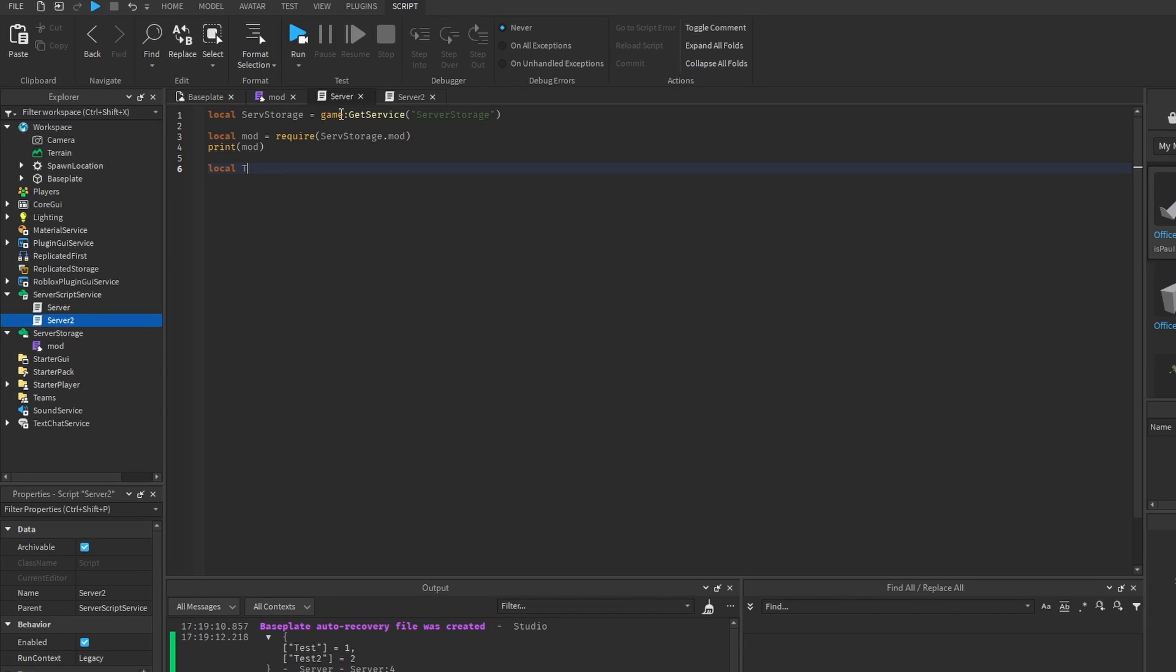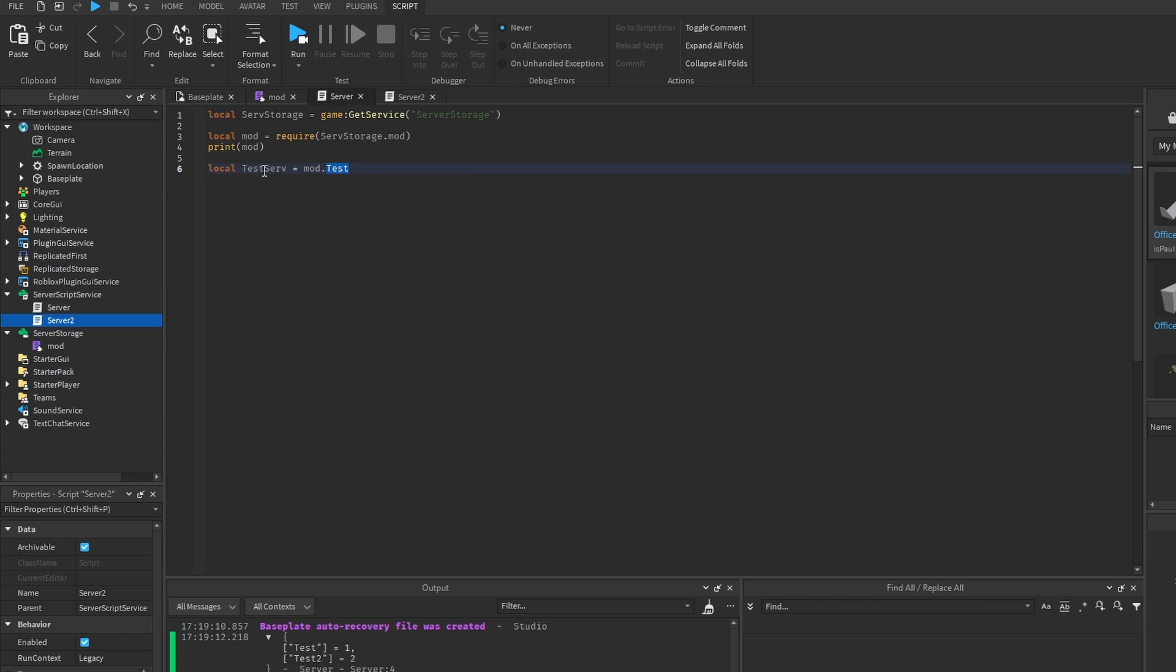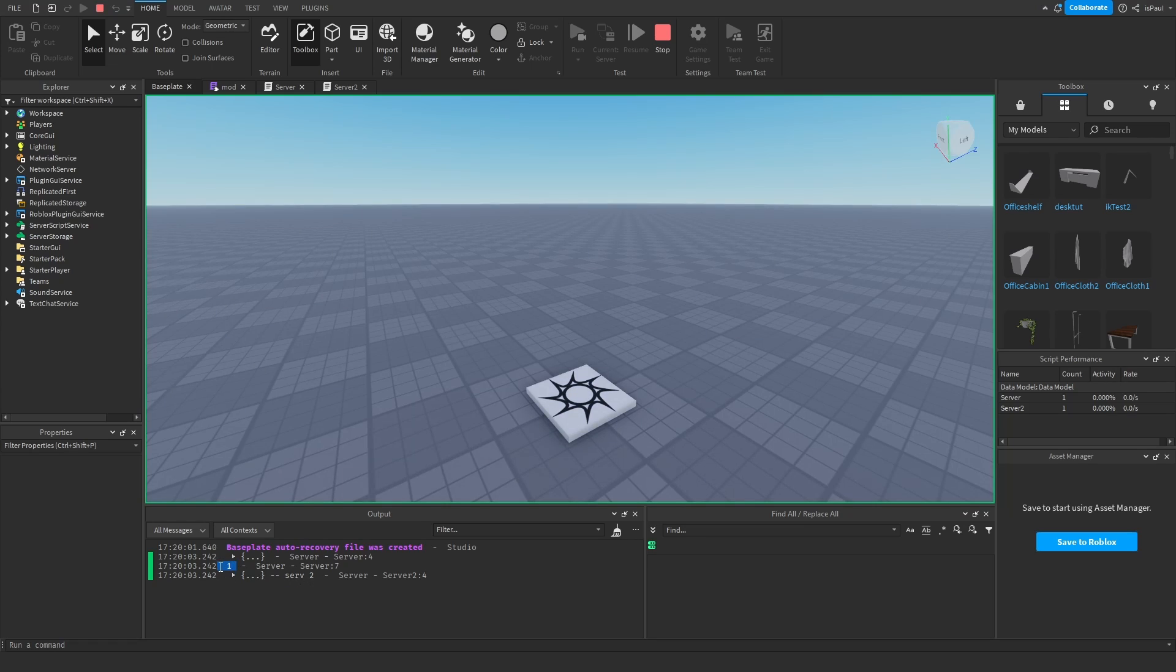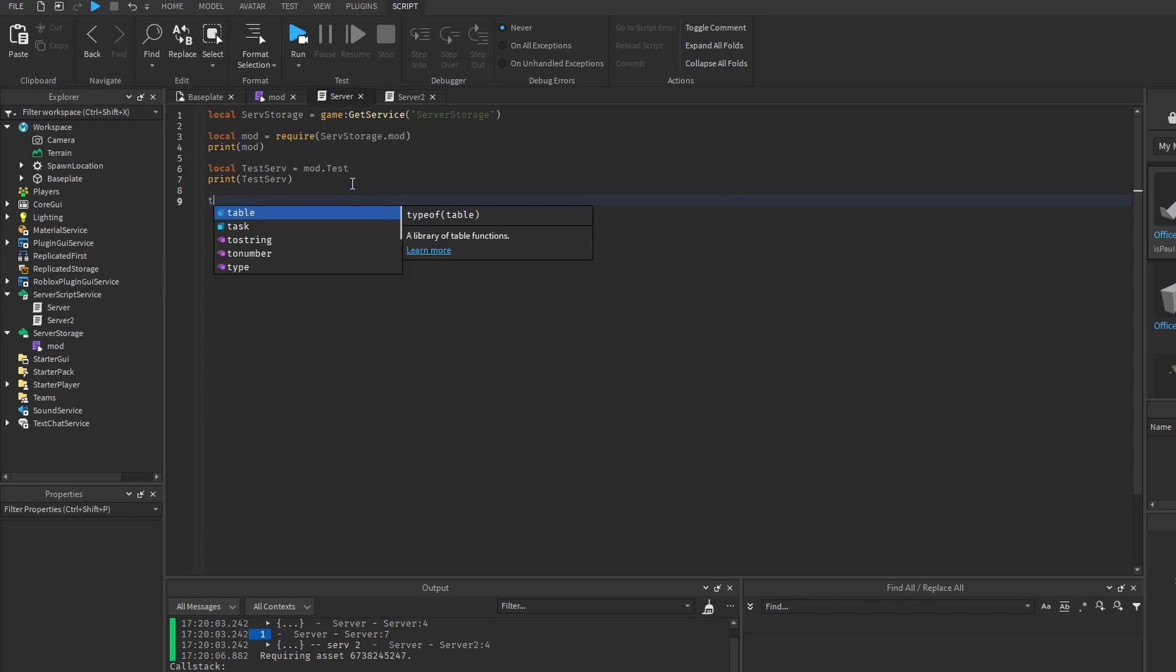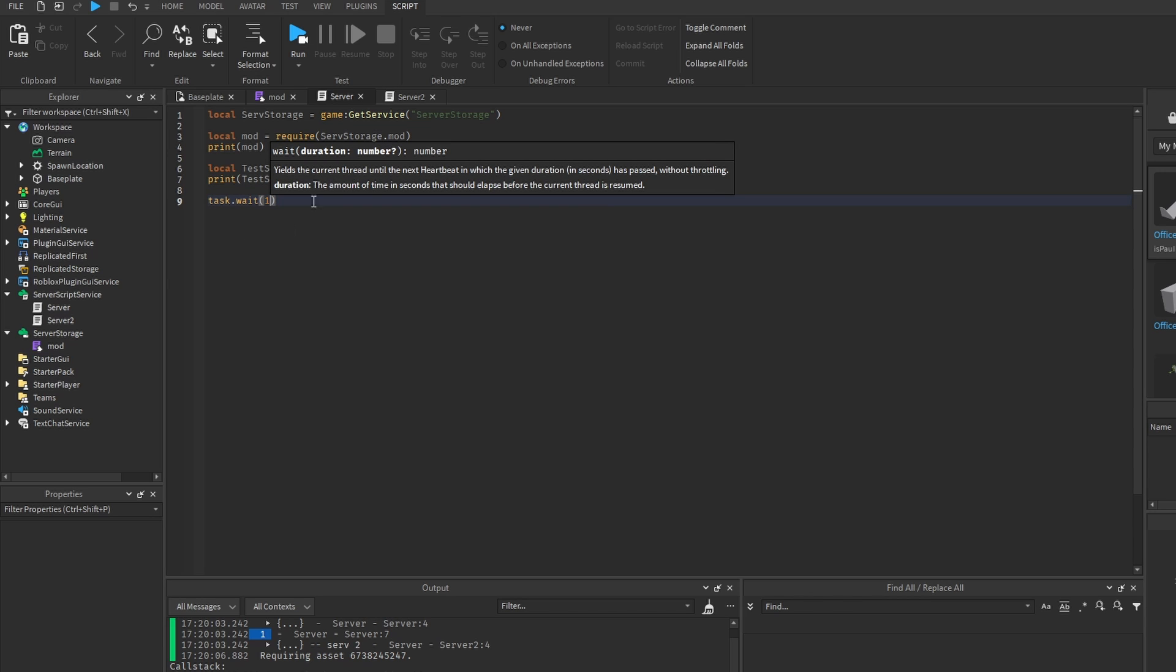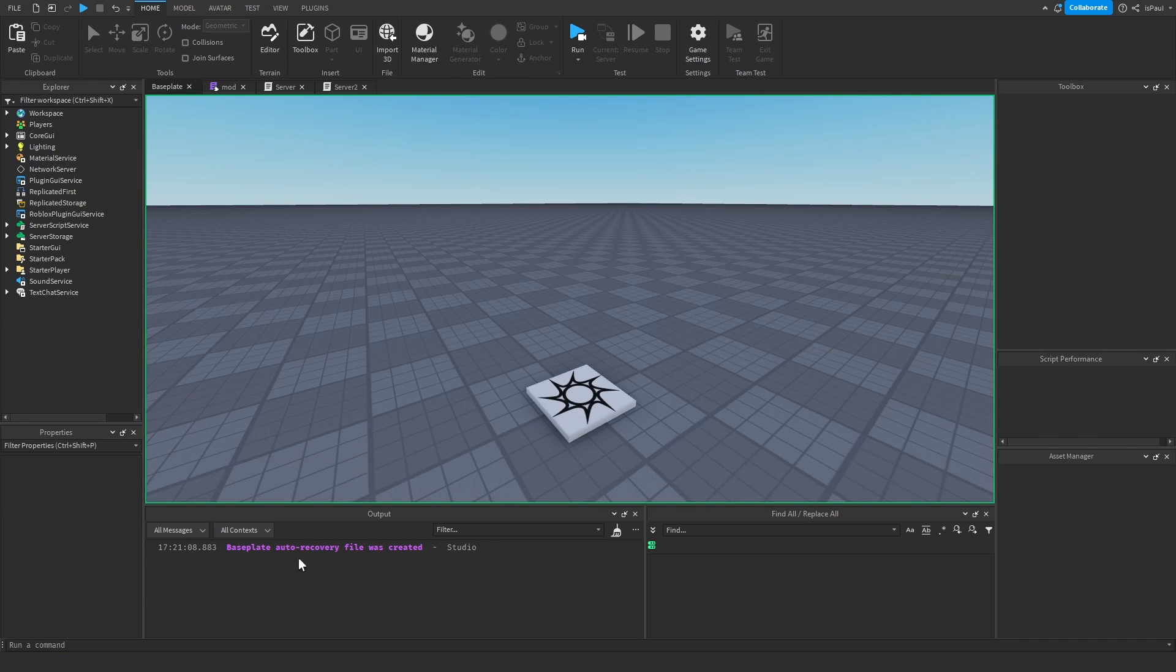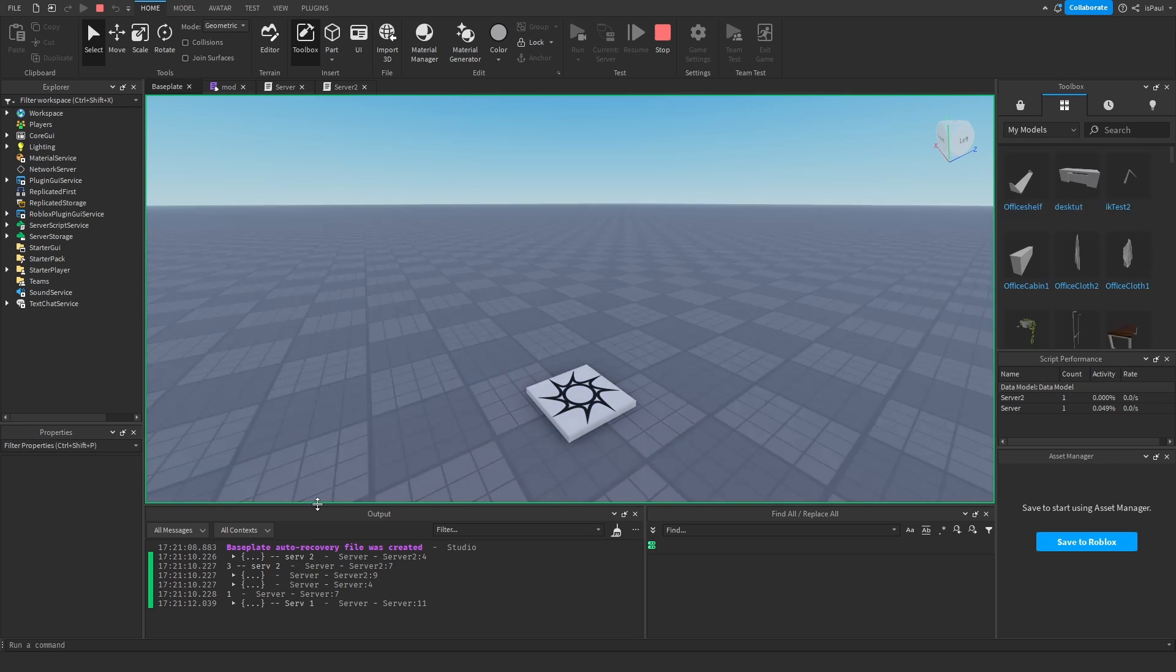So now inside of the server script, we can assign the value from the module on the server that we can also print out. It printed out one, but we can also change the values from the server. And just in case this script runs first, I'm going to do the task weight one and then print out the module to show you how we change the value on that server 2.